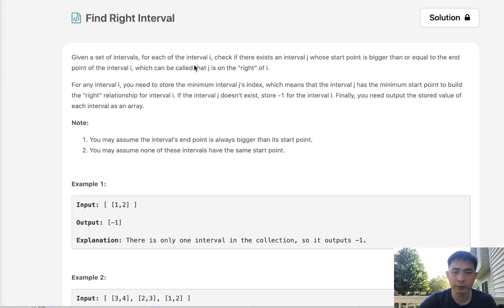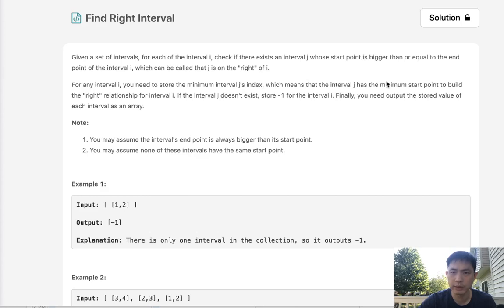Given a set of intervals, for each interval i, check if there exists an interval j whose start point is bigger than or equal to the end point of interval i.